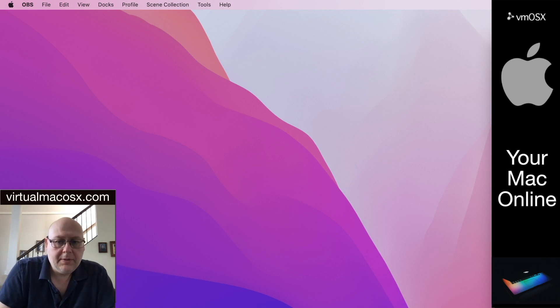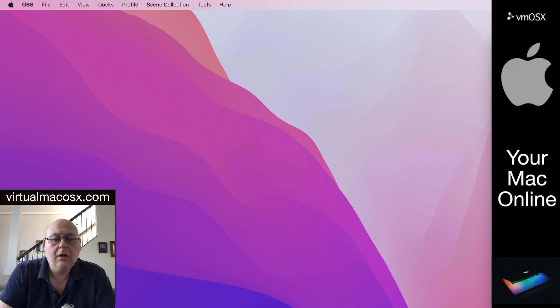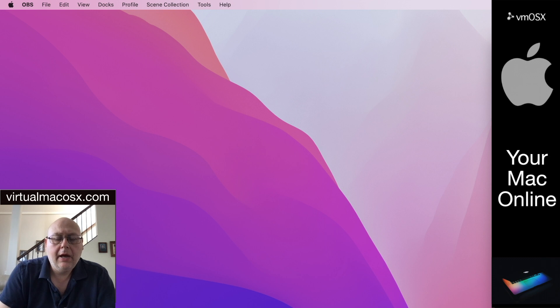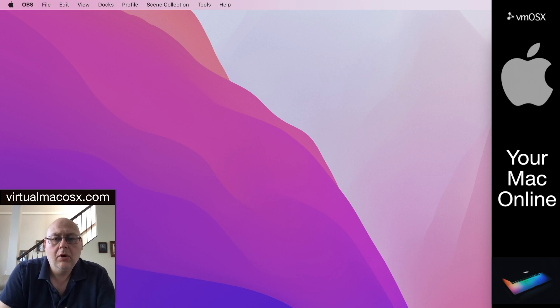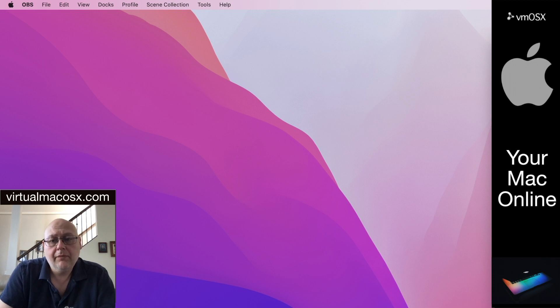Hi everyone, this is James McKenzie with virtualmacosx.com. Today we're going to be looking at how to connect your Mac OS X desktop to your hosted Mac environment hosted with virtualmacosx.com.